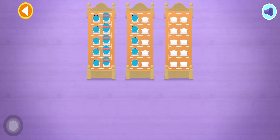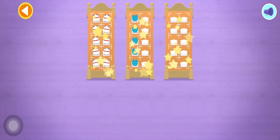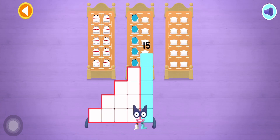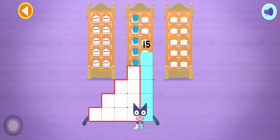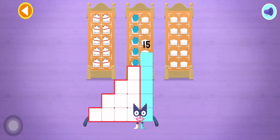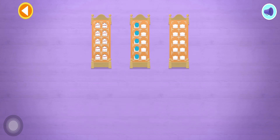5, 10, 15! Brilliant! You've counted 15 number blobs!